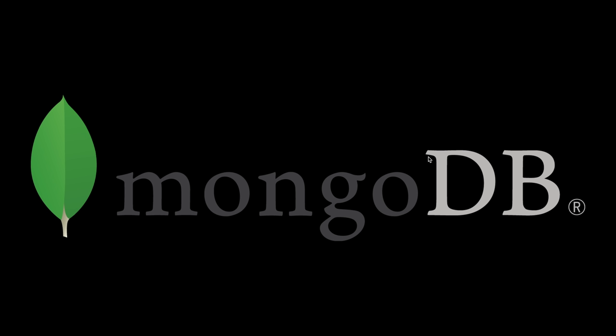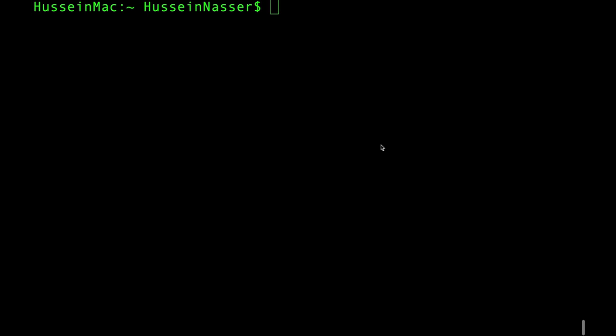We're setting up MongoDB in a container because we'll also build another video working with JavaScript and MongoDB to build an application. So let's jump into the guide. Go to your command terminal — to start this video you need Docker installed. Just type 'docker' and if you get output, you have Docker installed.